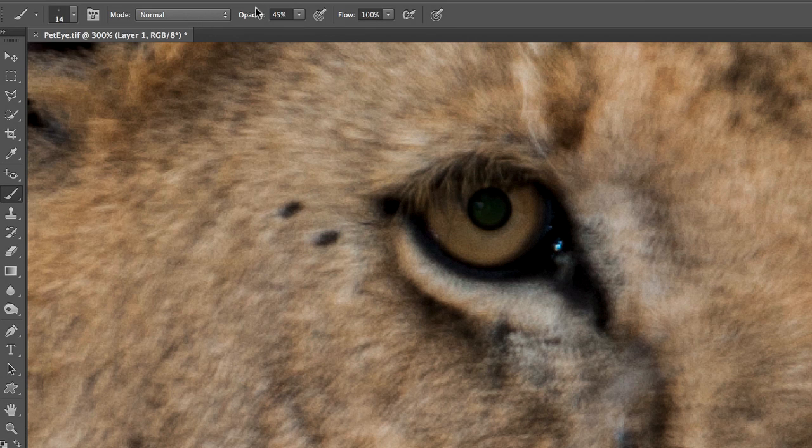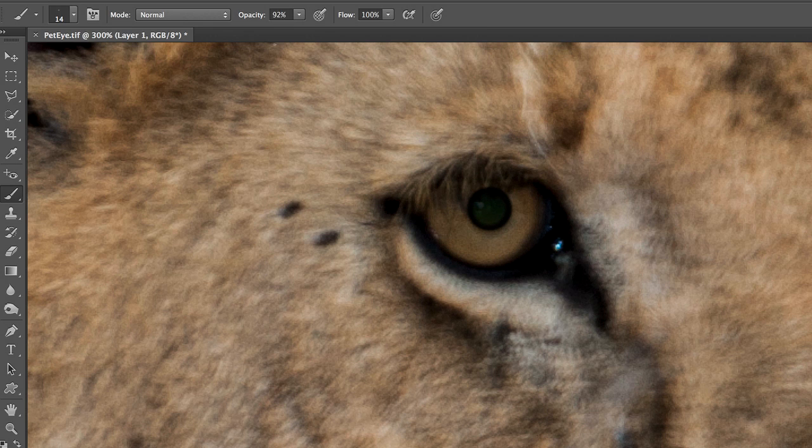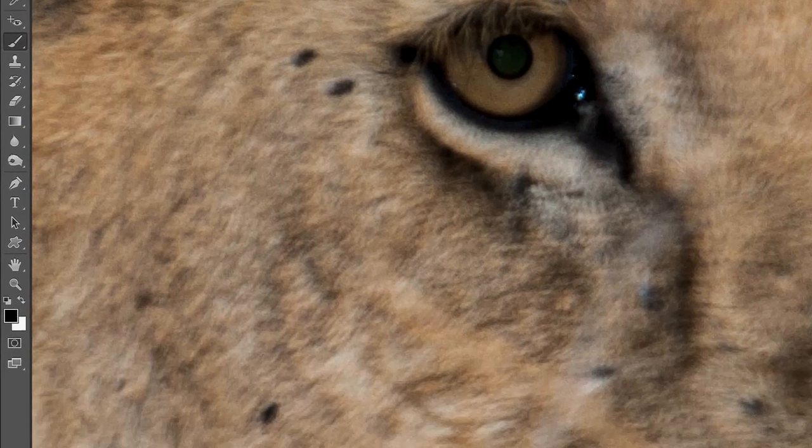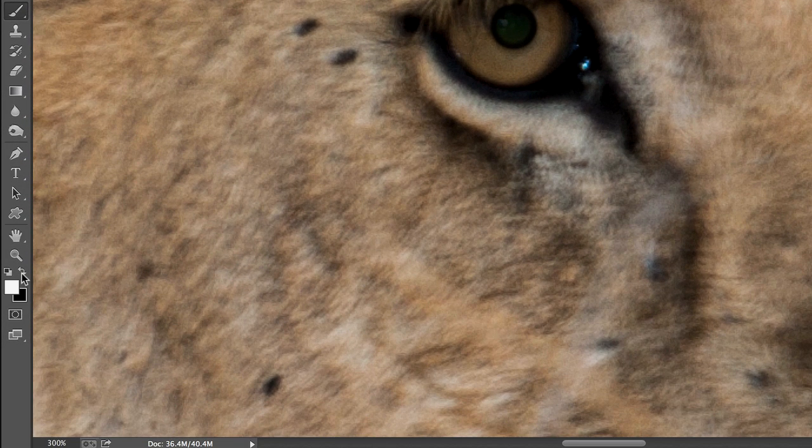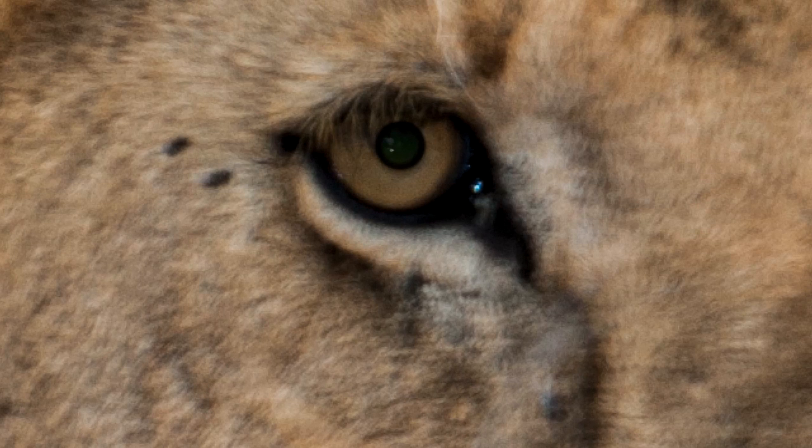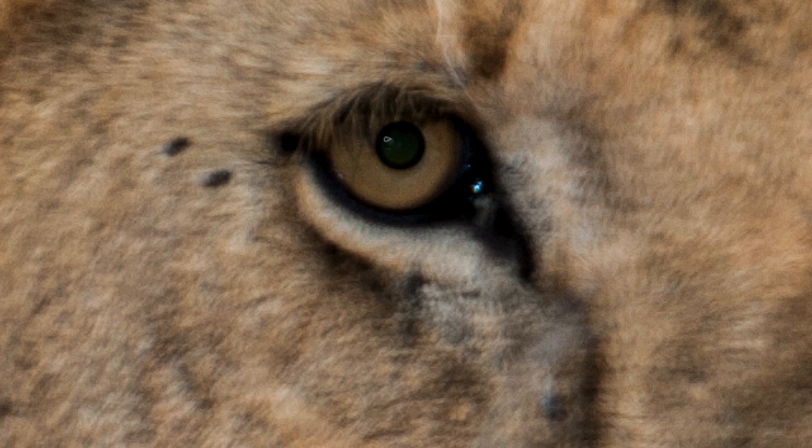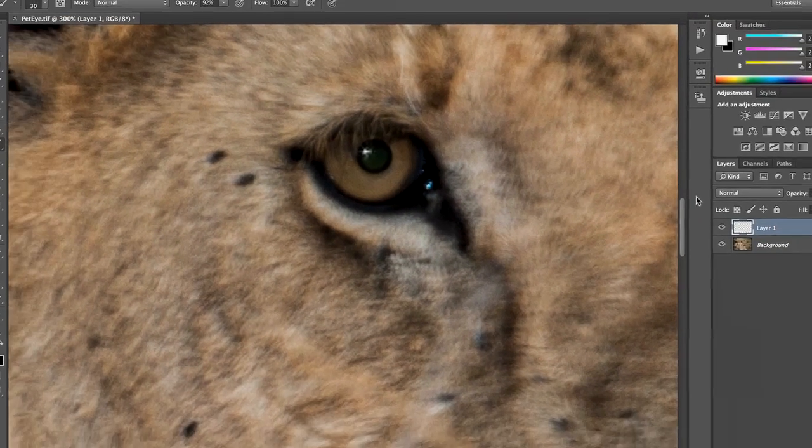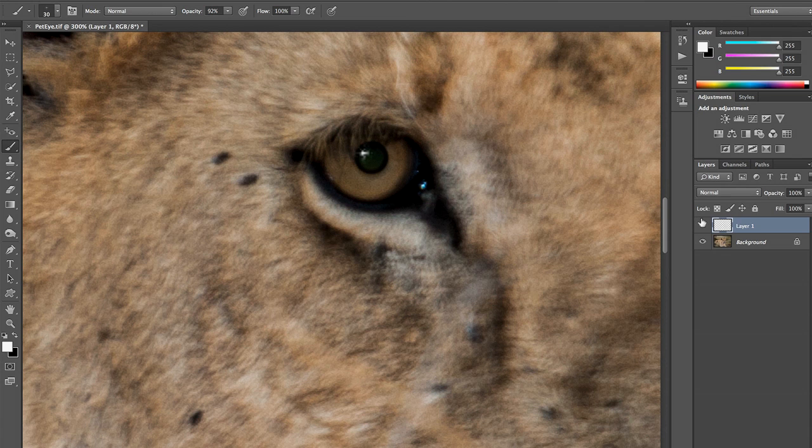Now, I'm going to increase my opacity really high. 92% is great. And I'm going to switch my color to white. I'm going to give myself a slightly larger brush. Remember where that glare was? And just paint that back in. And I can toggle that to see the difference I've made.